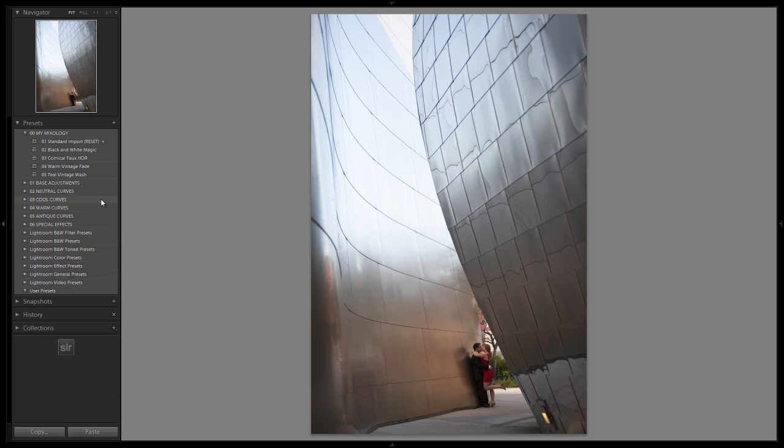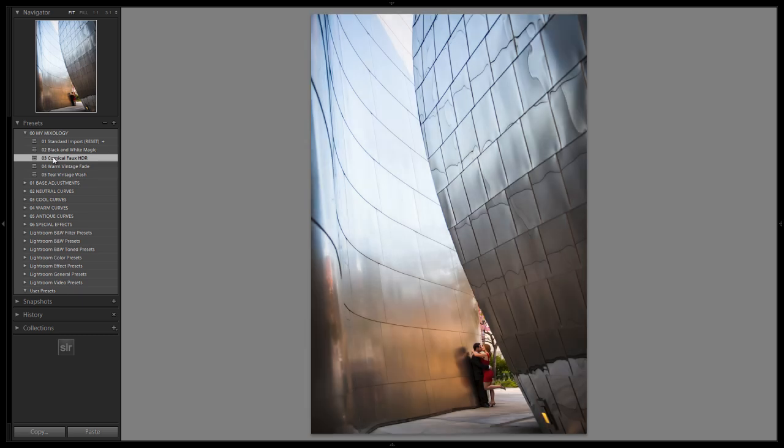What we're going to do is first go to our mixology. You guys hopefully remember this Comical Faux HDR preset that we created. Whatever you guys called it, you're going to select it now, and it's going to apply that nice HDR look to this image. Now what we're doing here is going to look great on any image that has good details. So just select any sample image, apply that effect.